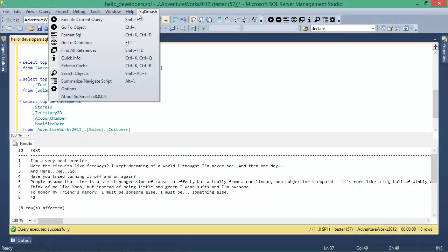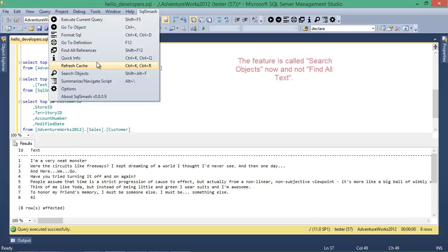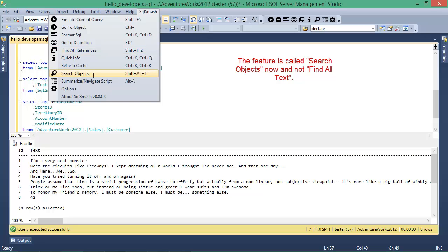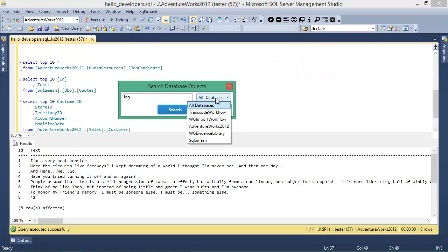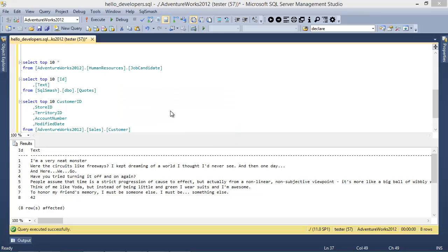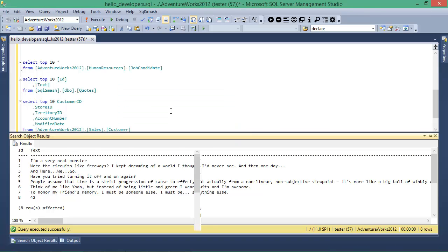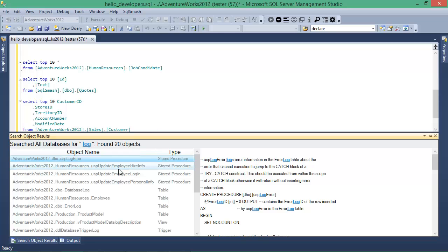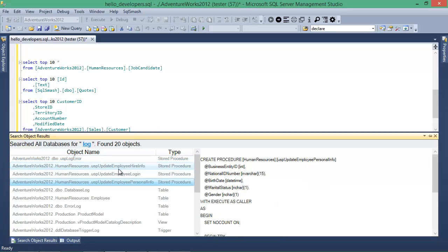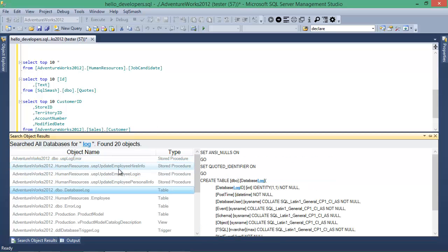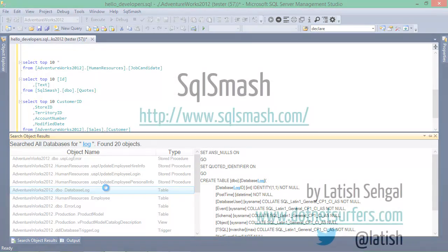If you want to search the objects in your databases for any text, you can do so using the Find All Text feature. You can limit your search to a particular database or search all of them. Once the search results come back, you can see a preview of the object definition and the search term should be highlighted. Double-clicking an object name in the search result will take you to its location in the Object Explorer.